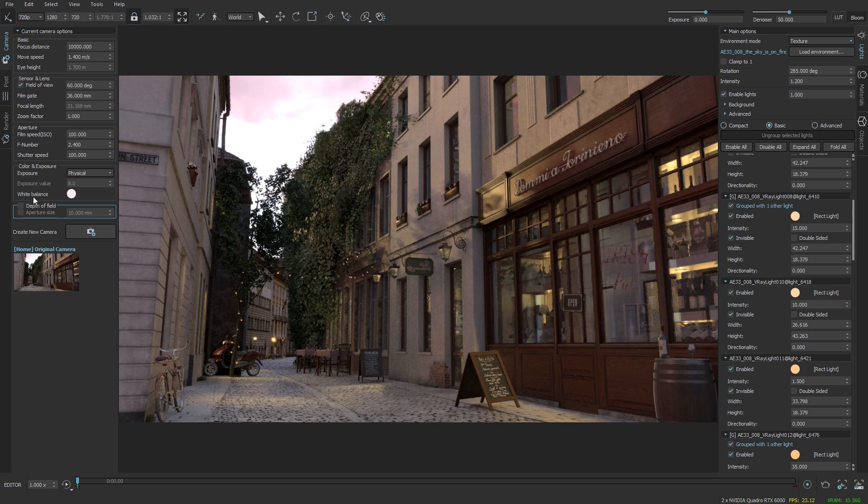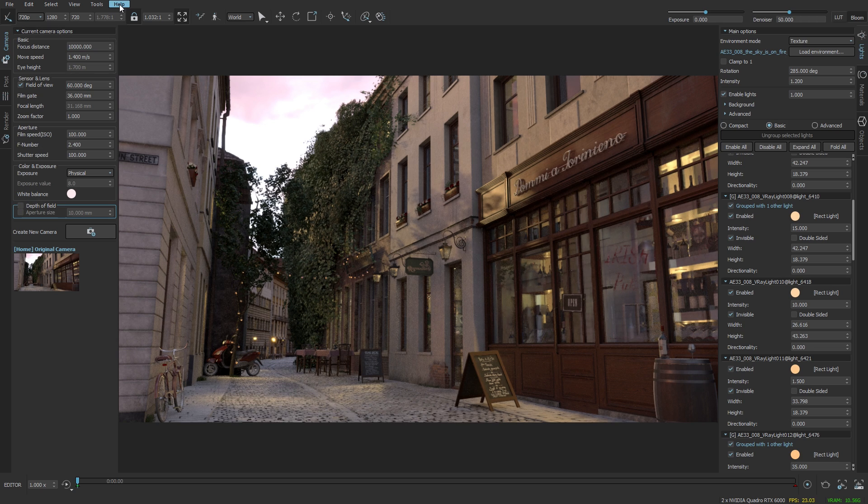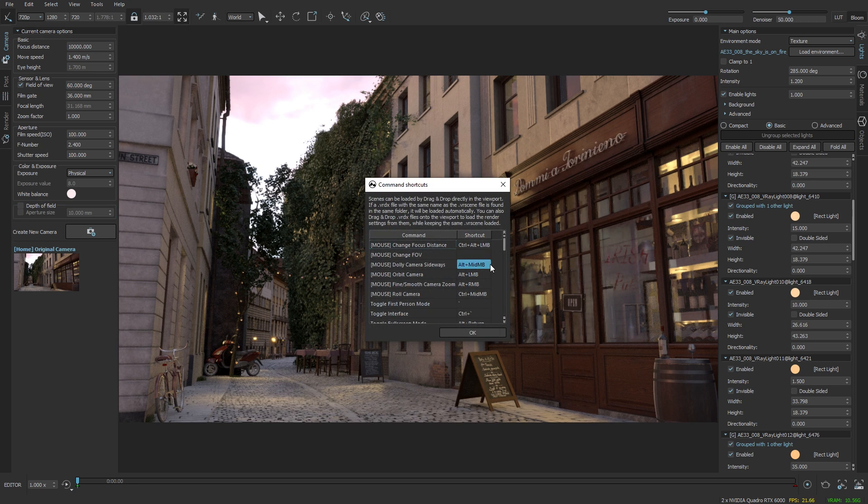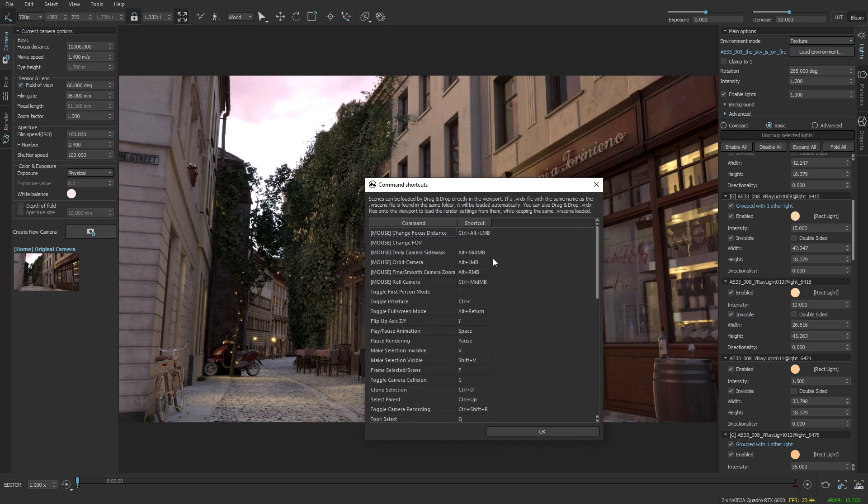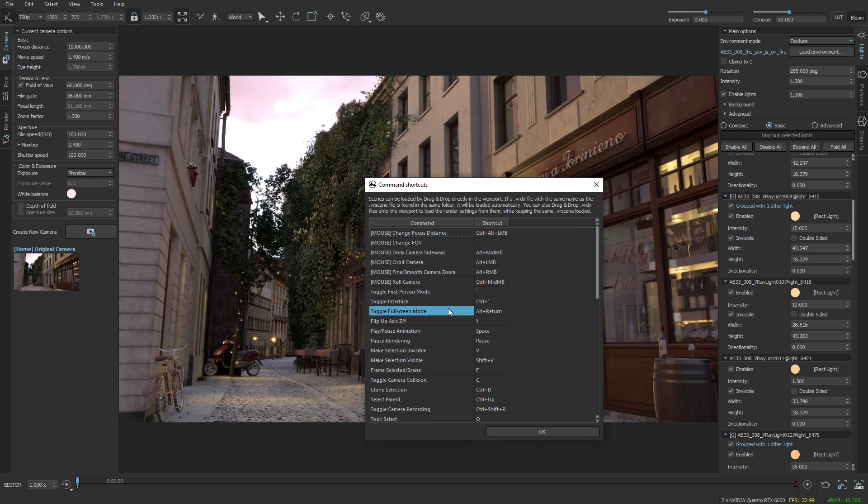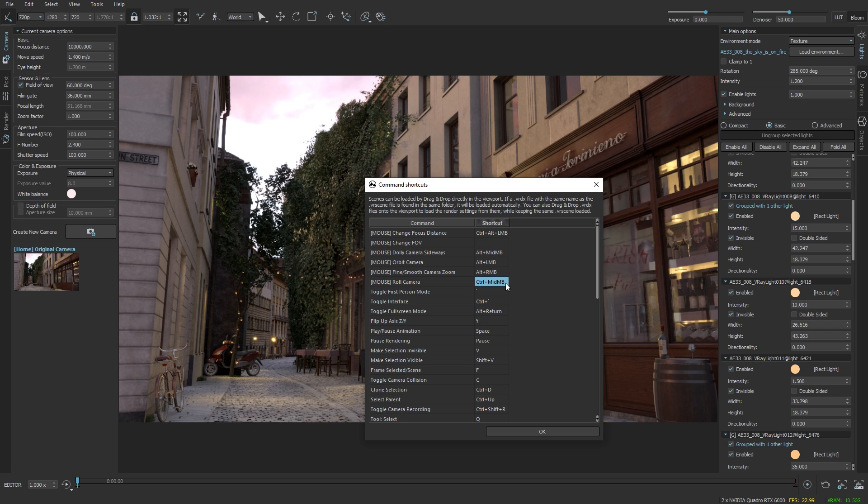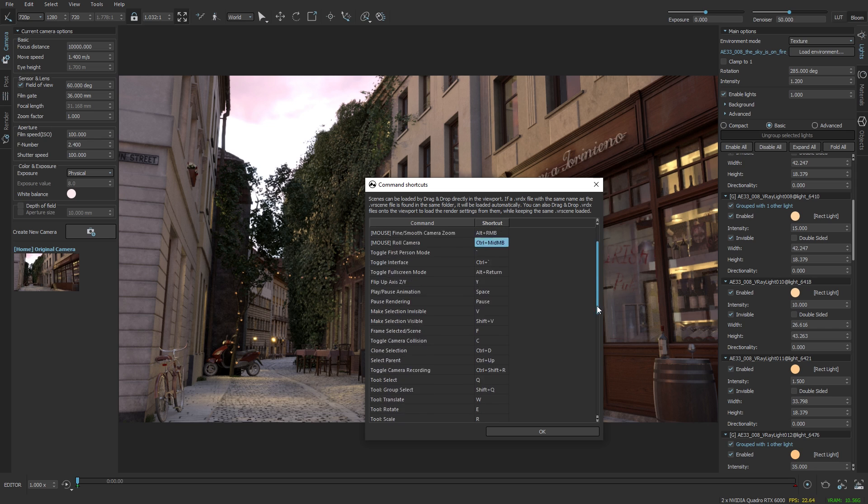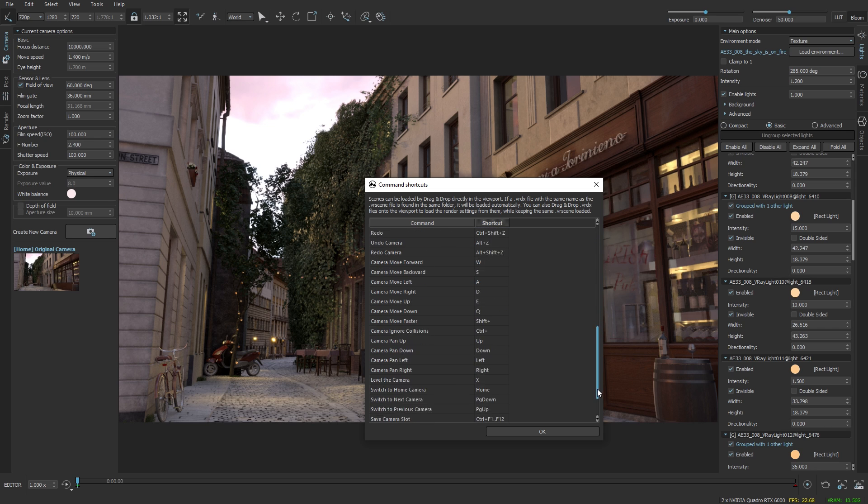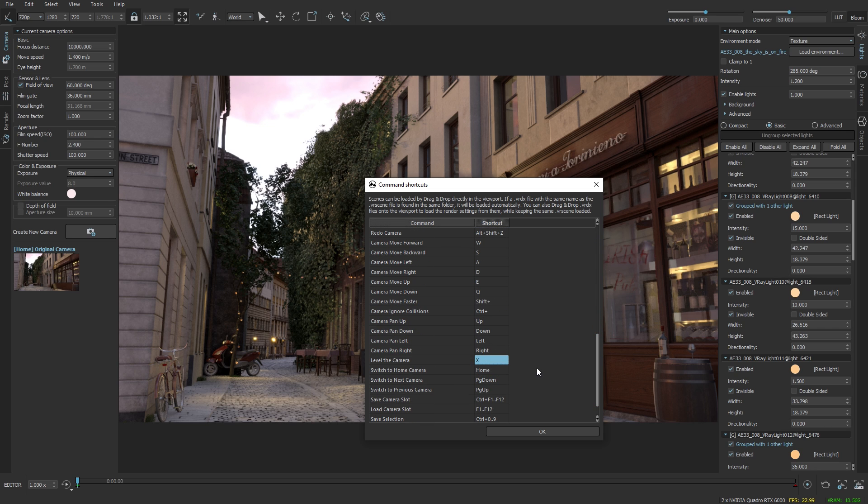Let's have a look at some of the shortcuts I'm going to be utilizing. First one is going to be the roll camera, it's control middle mouse button, and then level the camera which is X, and the movement shortcuts WASD.